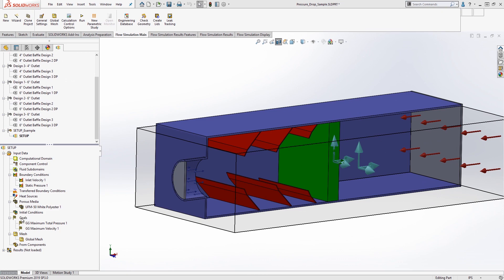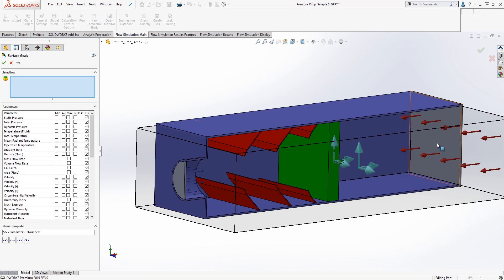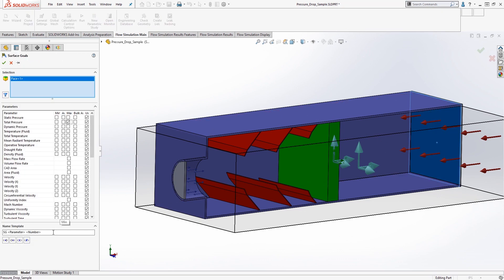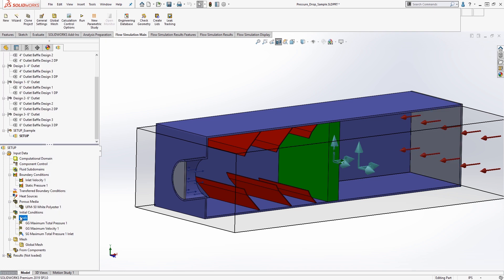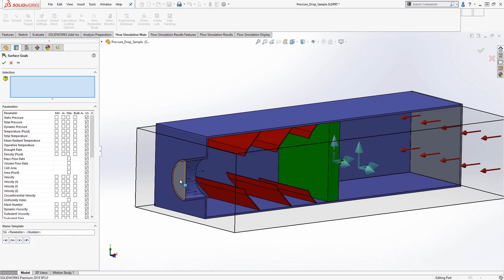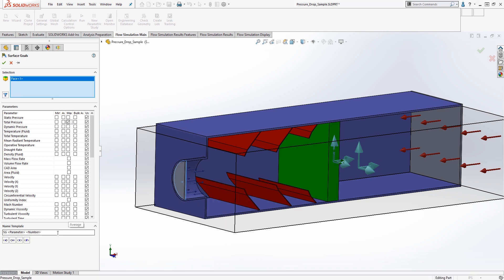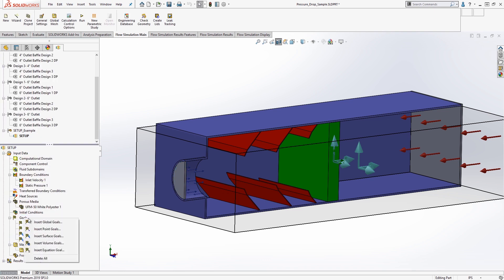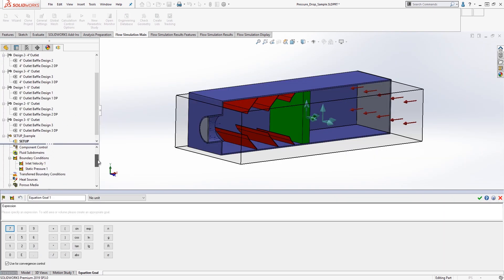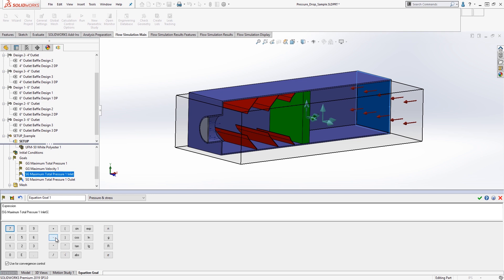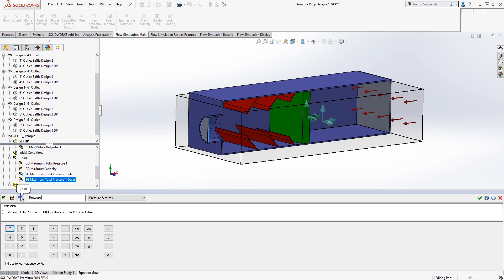Goals are an important method for guiding the solvers to the answers you desire. Since we are looking at pressure drop, I need to tell flow simulation that I want the total pressure at the inlet and outlet of my design. Lastly, I must use an equation goal to calculate the pressure drop by subtracting the outlet total pressure goal from the inlet total pressure goal.